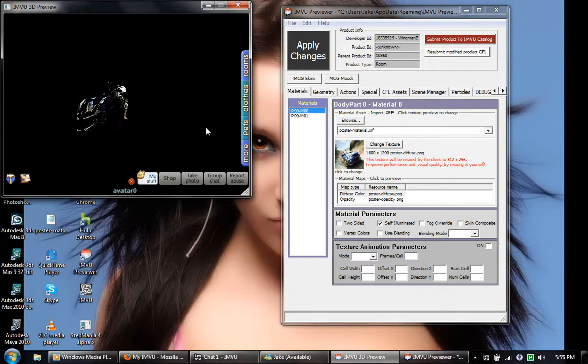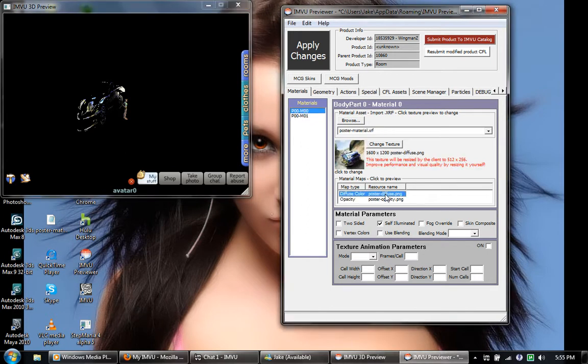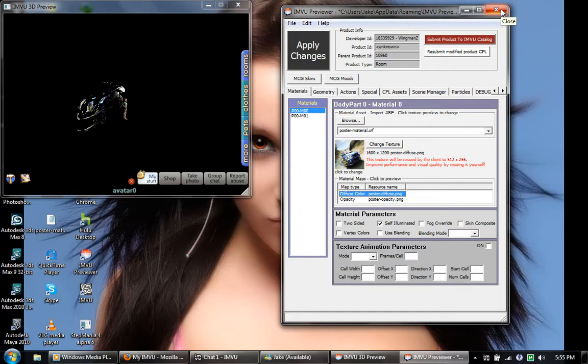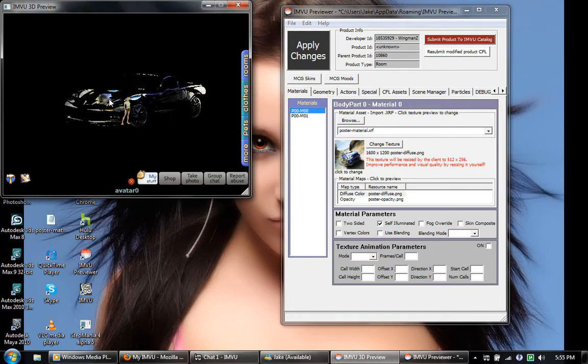But yeah, I added opacity to a picture and I could always go in and change it. There was something else I was going to go over but I can't remember what it is, so I'll post it in another video once I remember. Good luck.